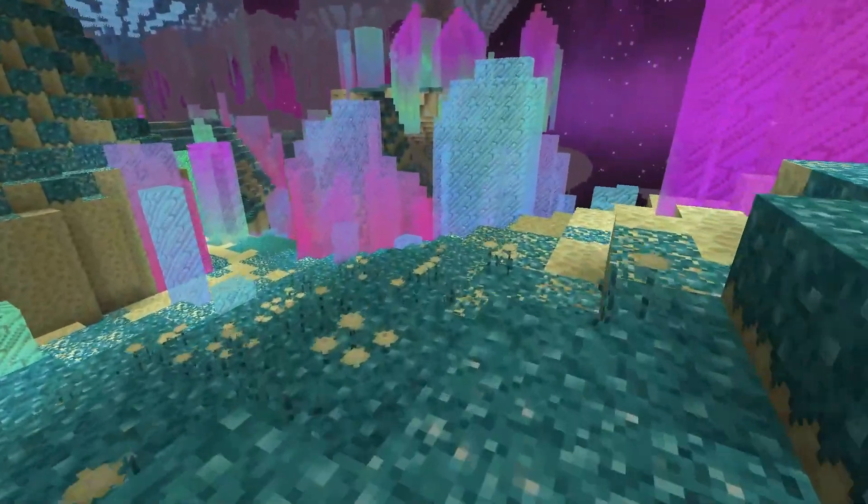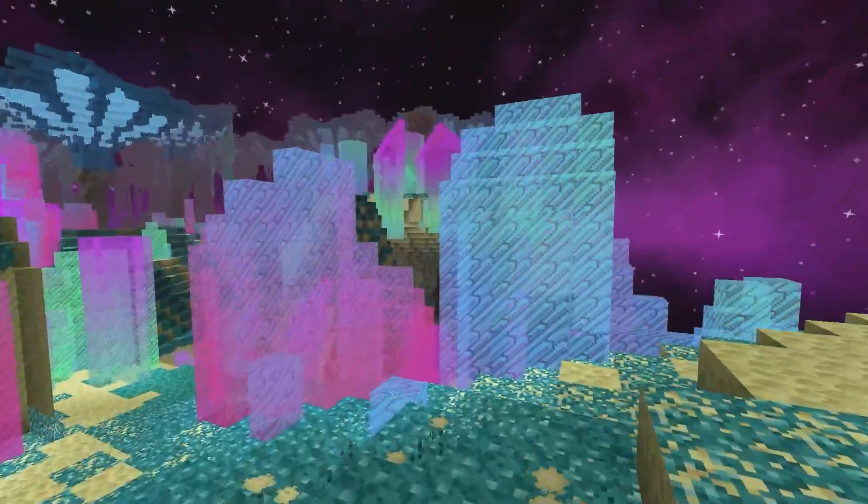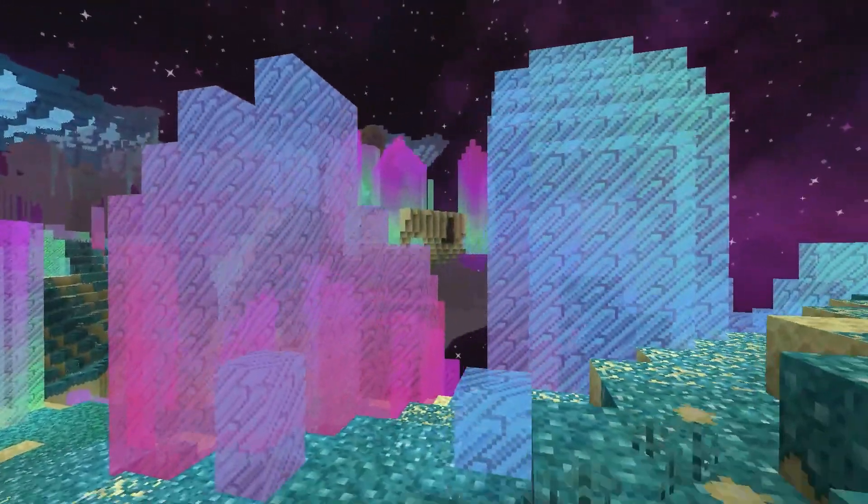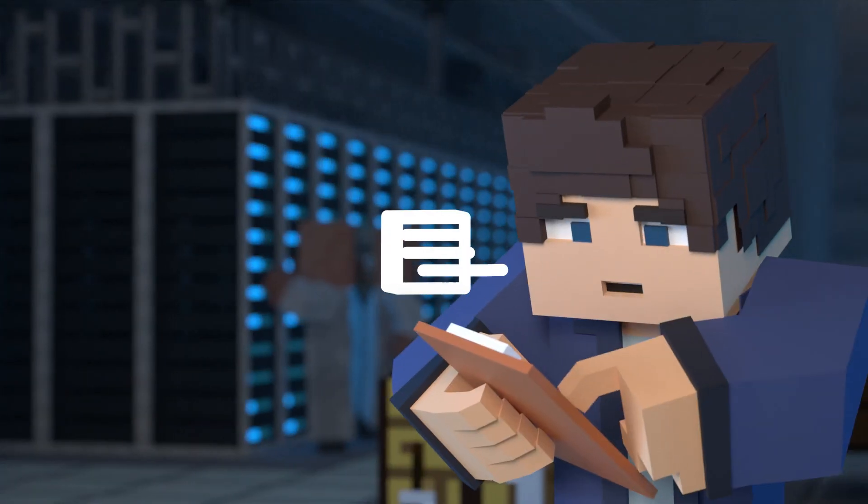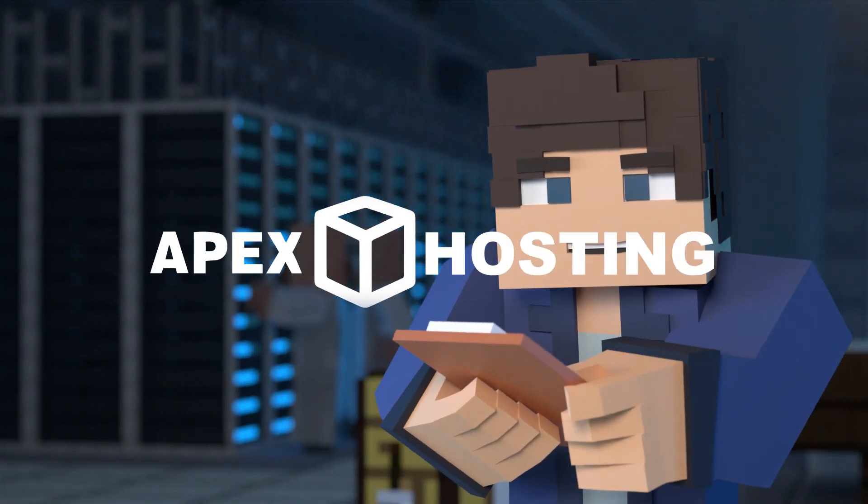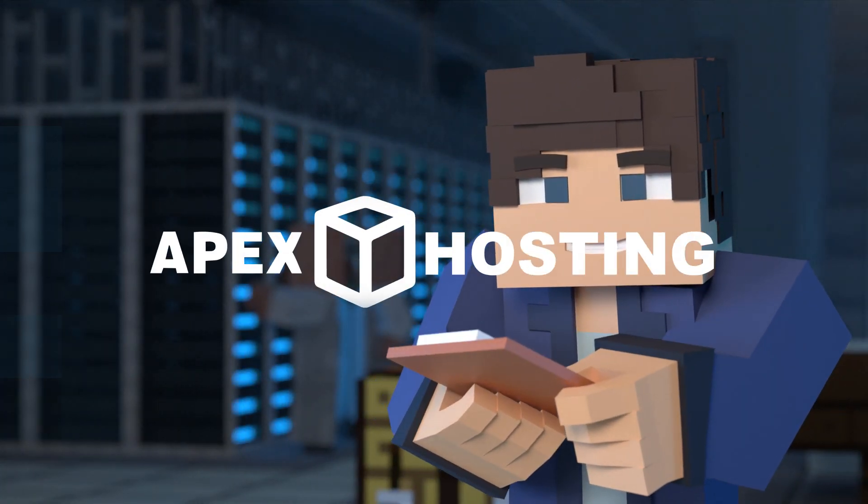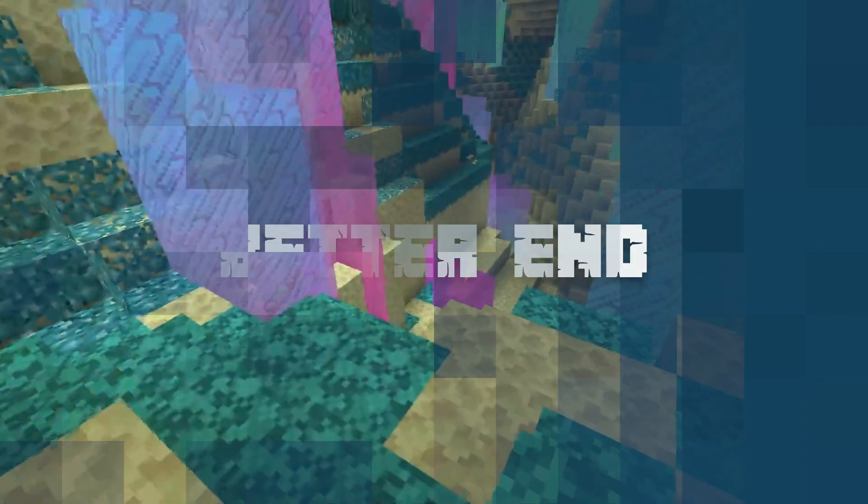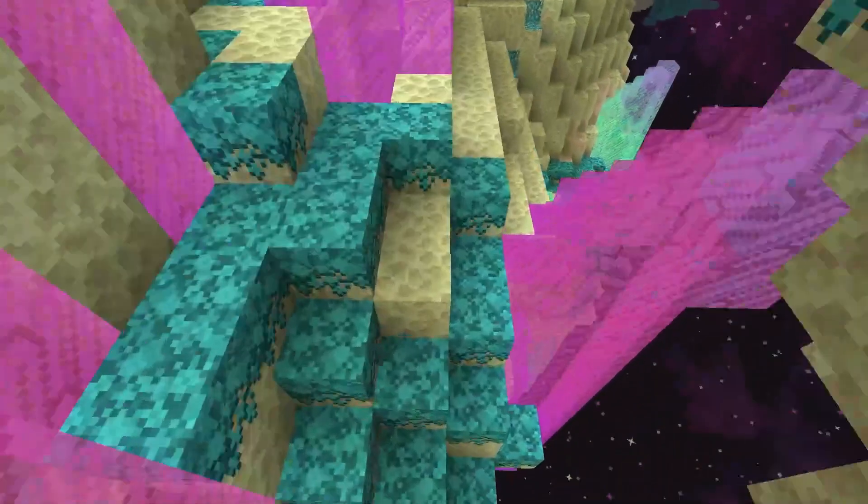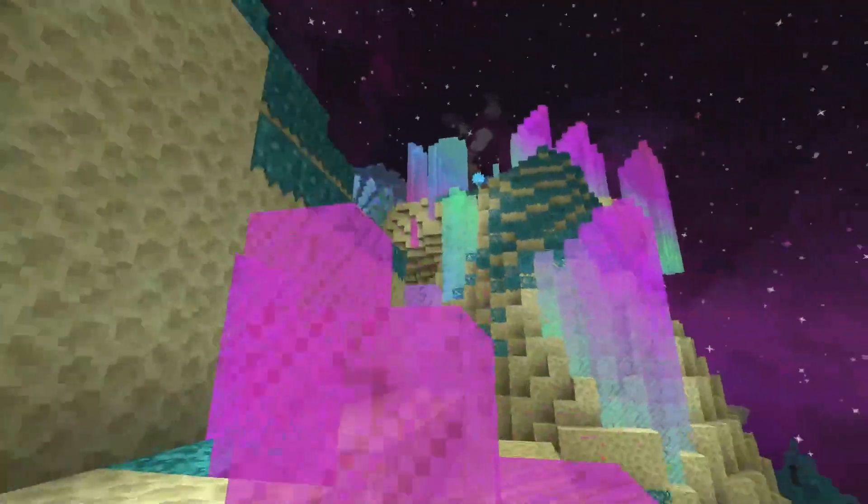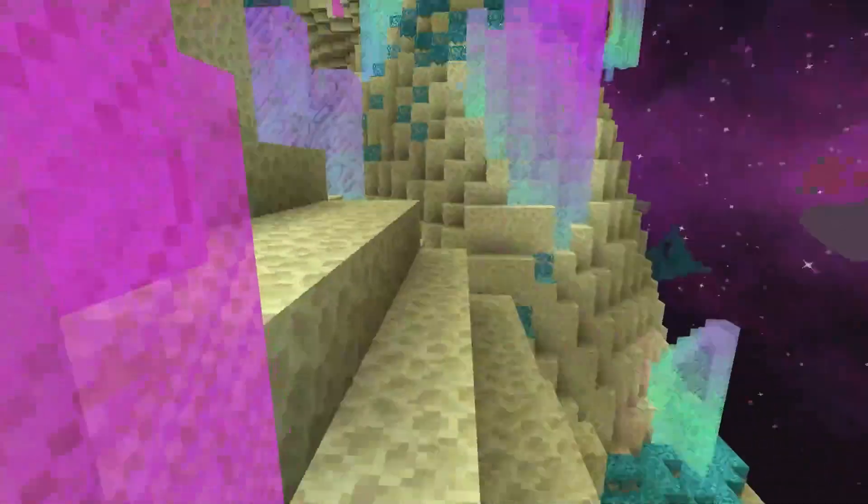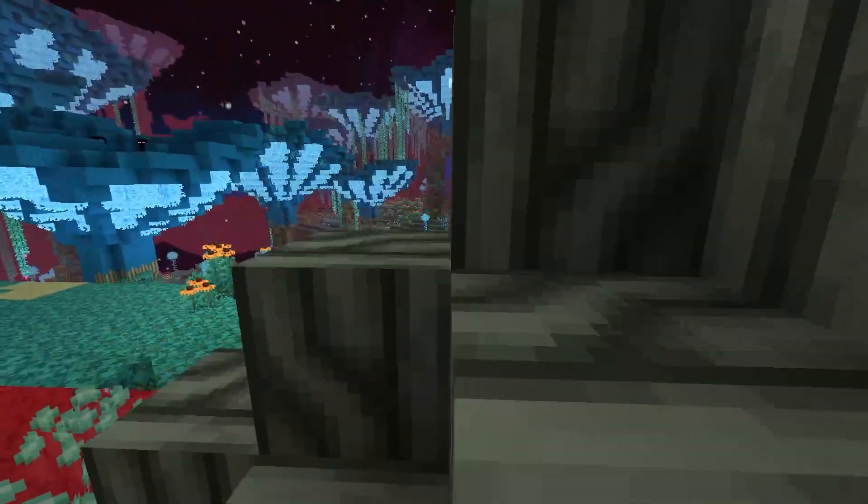What's going on everyone? Today, let's go over what you need to know about the Better End Minecraft mod. The end is part of every player's game eventually, and if you've ever found it dull, then the Better End mod is about to change that.